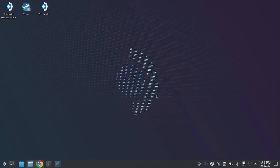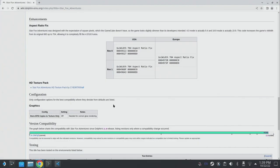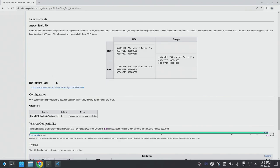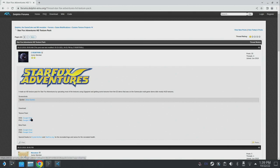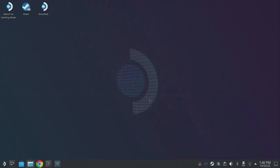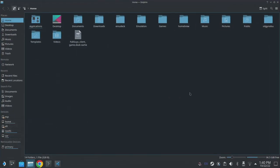The next thing we're going to need is a texture pack itself and you can find these within the Dolphin wiki. Each game that has a texture pack will be listed here. You can see for Star Fox Adventures we can just click on the Star Fox Adventures HD pack - that'll take us through to the Dolphin forum where this was posted. Now the pack that I recommend is the DDS version. They load a little bit quicker and you'll notice no real visual difference between the two.